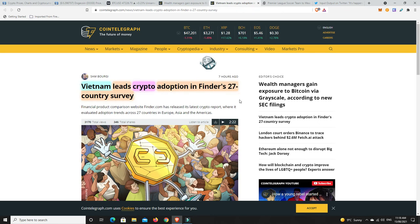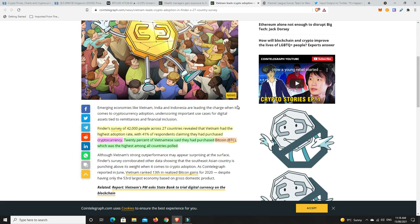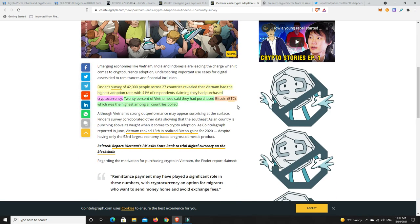Vietnam seeds they're leading the way in crypto adoption. There was a survey done over 27 different countries. And it seems Vietnam is right up there. Finder's survey of 42,000 people across 27 countries revealed that Vietnam had the highest adoption rate. With 41% of respondents claiming they had purchased cryptocurrency.